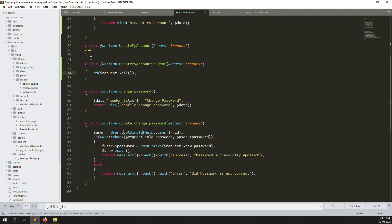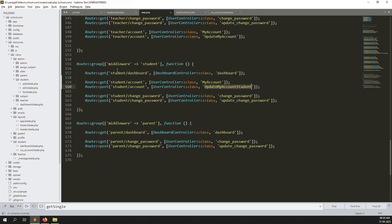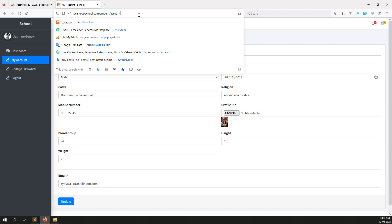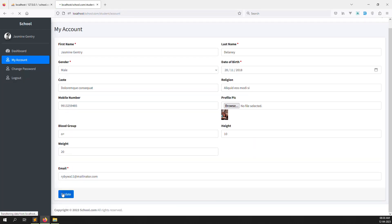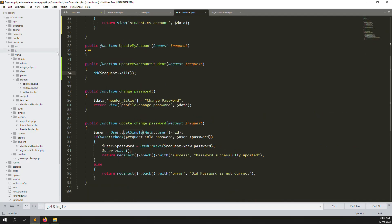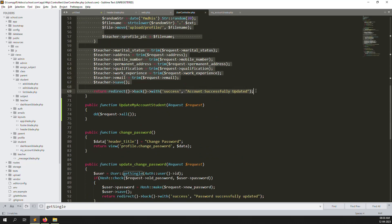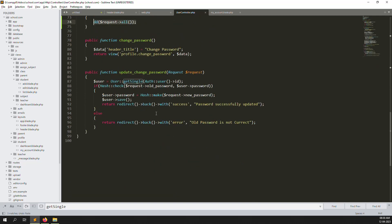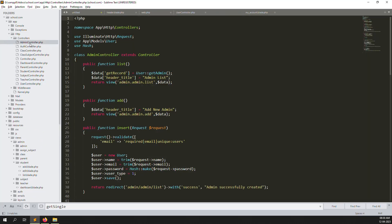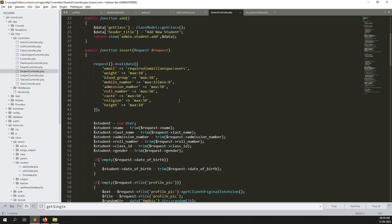Let's close this file — we don't need it anymore. Here we create the student account update. We have passed action as null, meaning the same URL is used for both GET and POST methods. I refresh now and click Update. You can see all the POST data: name, last name, gender, date of birth, cast, mobile number, blood group, height, weight, and email. We just need to validate — copy the validation from the teachers' side and put it here.